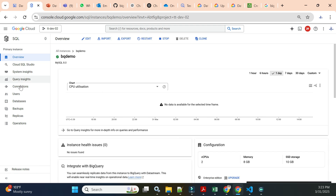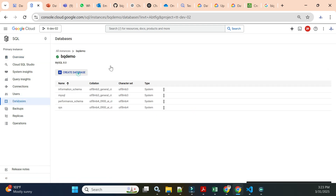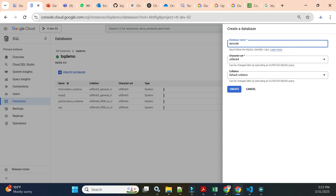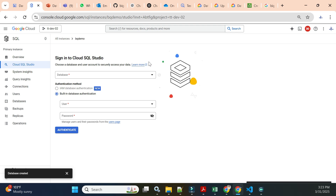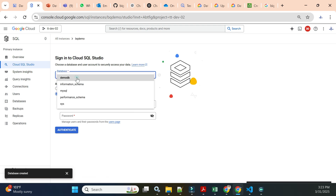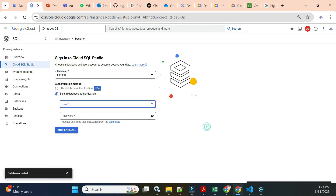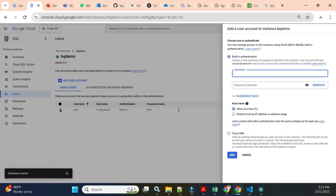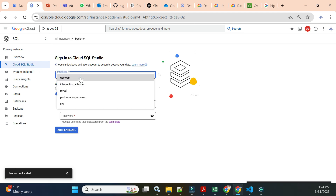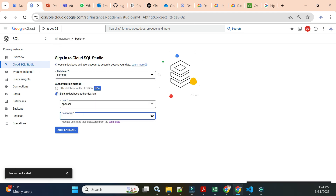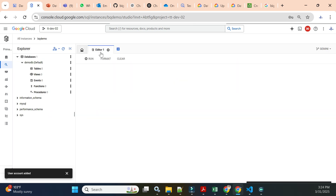We have the default databases. I'll create one more database called 'demo_db' and within it create some sample tables. I'll use the native Cloud SQL Studio. It won't allow connecting with the root user, so I need to create a new user. I'll go to Users and add a user named 'app_user' with a password, then add this user. Once connected I can execute queries in Cloud SQL Studio.